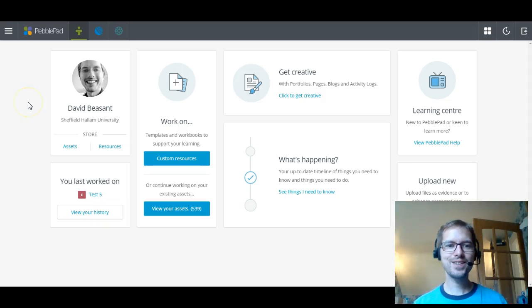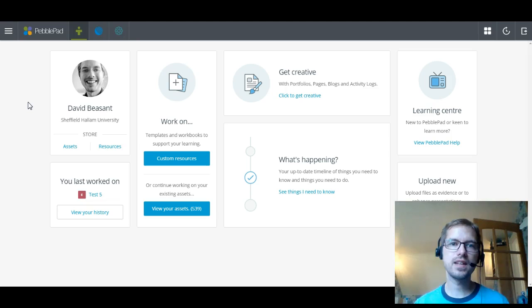Hello and welcome everybody. My name is David Bizant and I'm the Teladvisor for the Faculty of Health and Wellbeing.